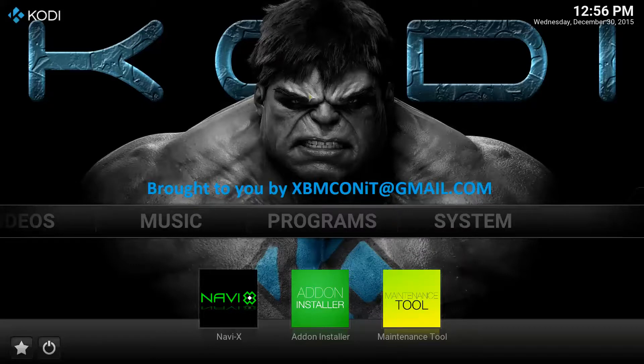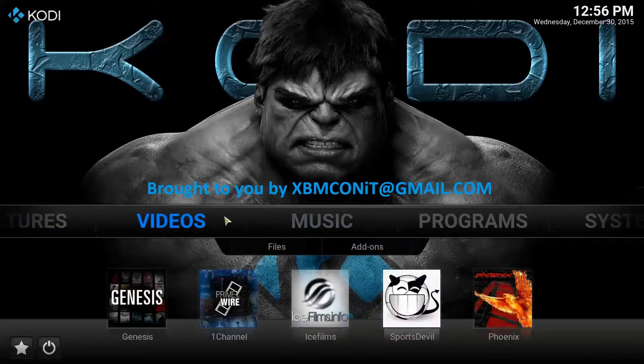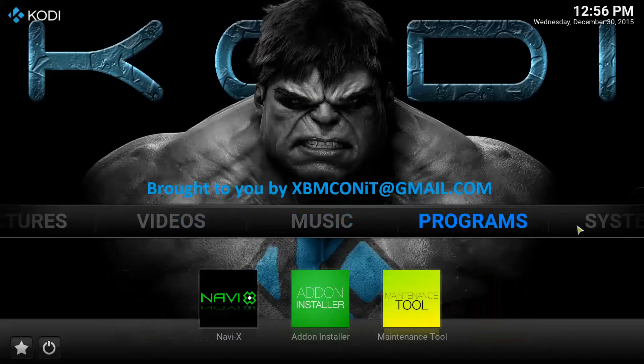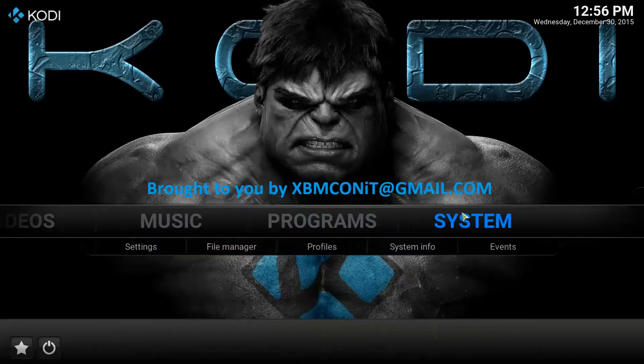So this is what we're going to do. You're going to launch Kodi, then you're going to go over to System. You're going to go to File Manager — it's right under your System section. File Manager, you're going to click there.